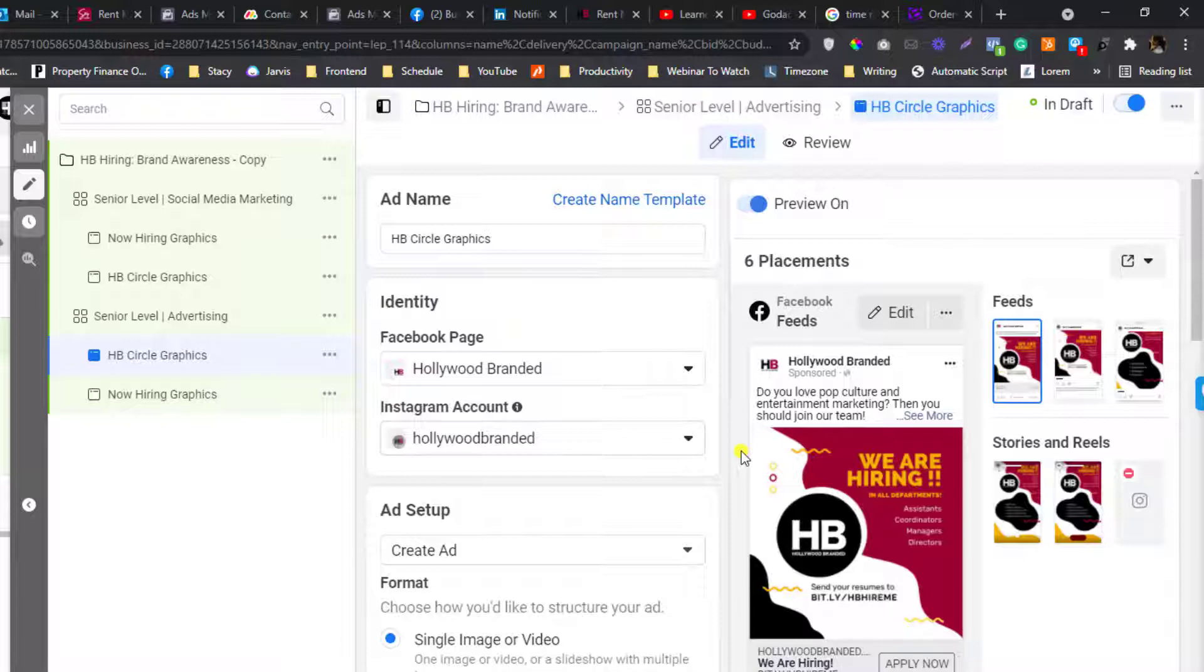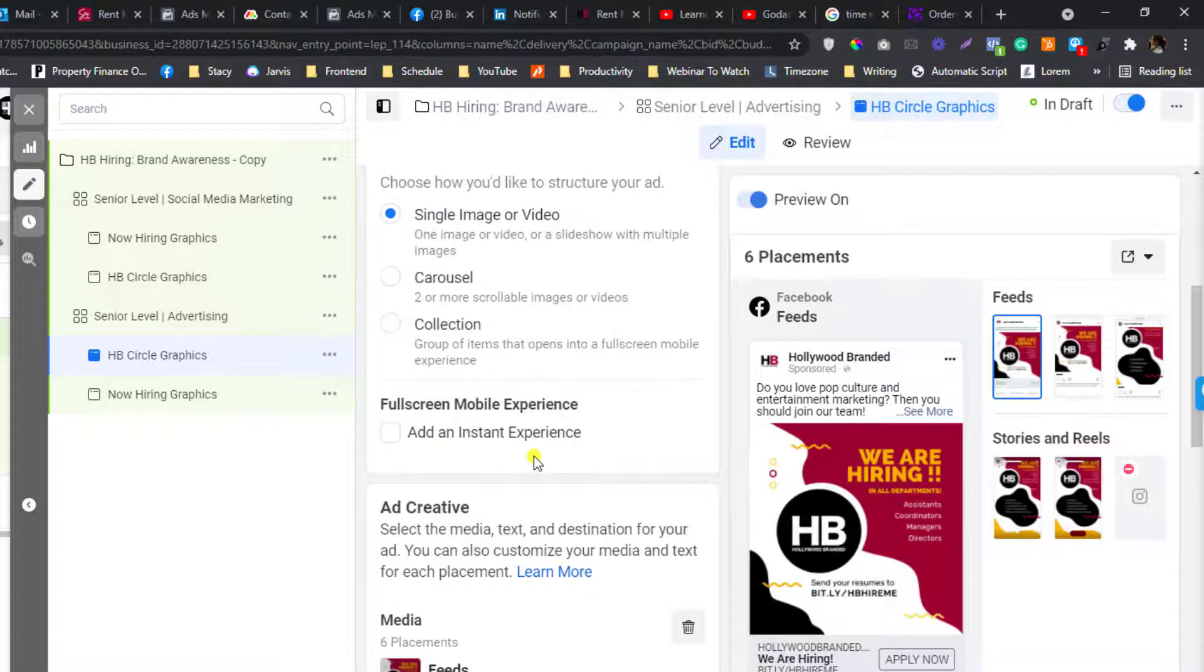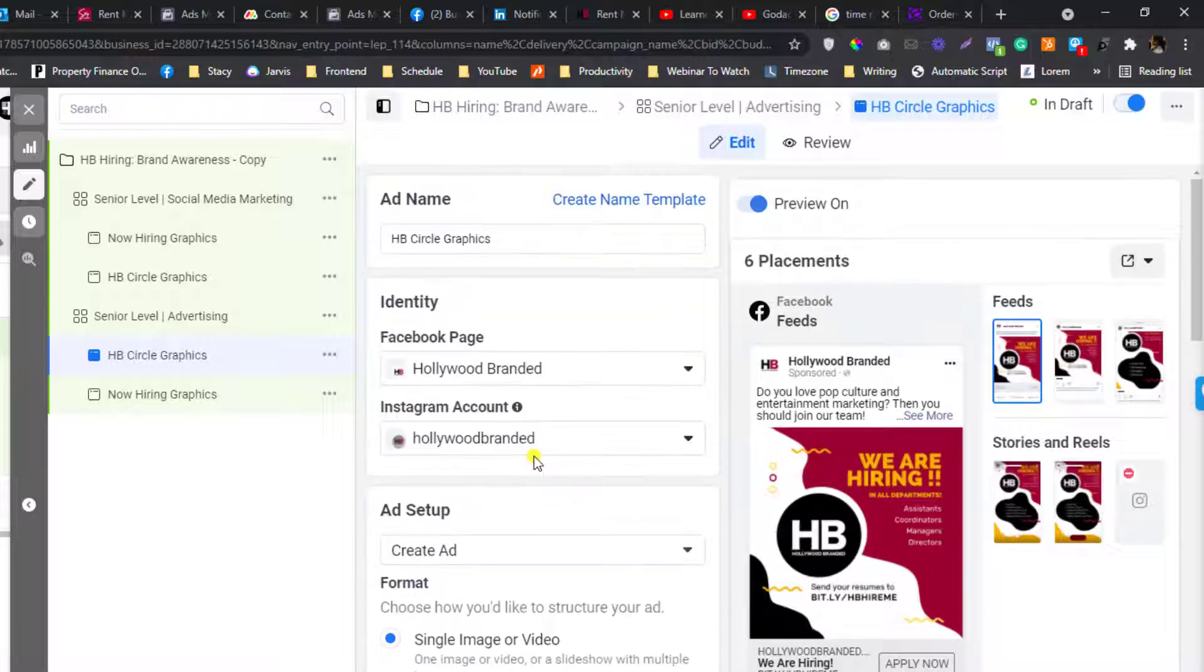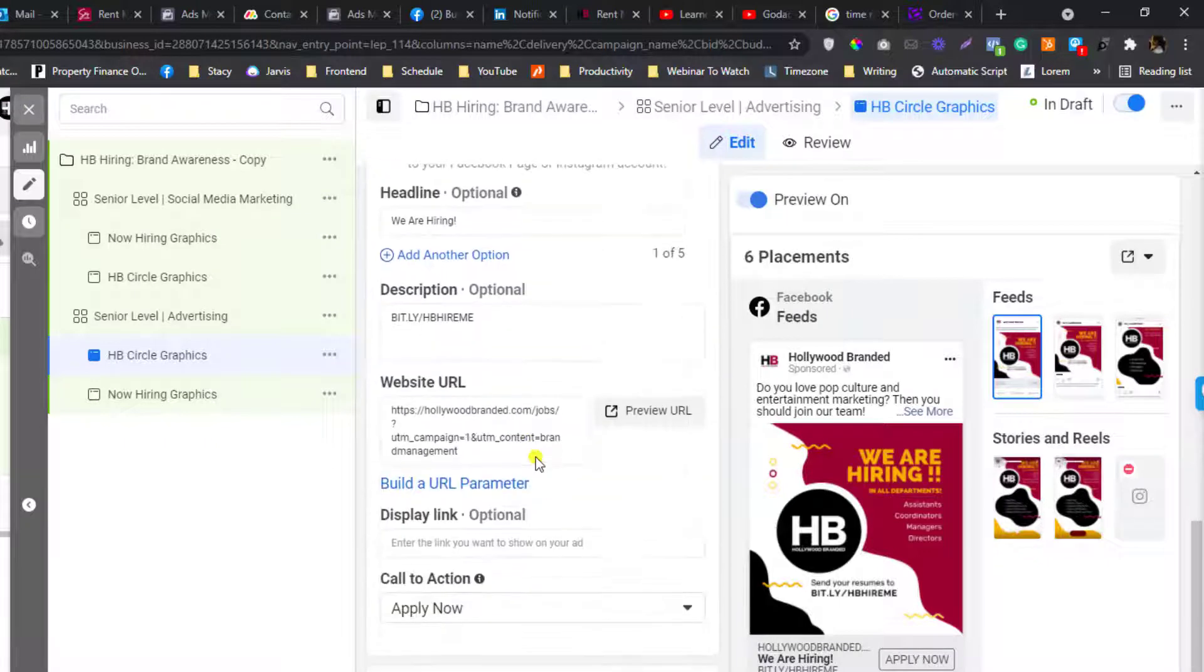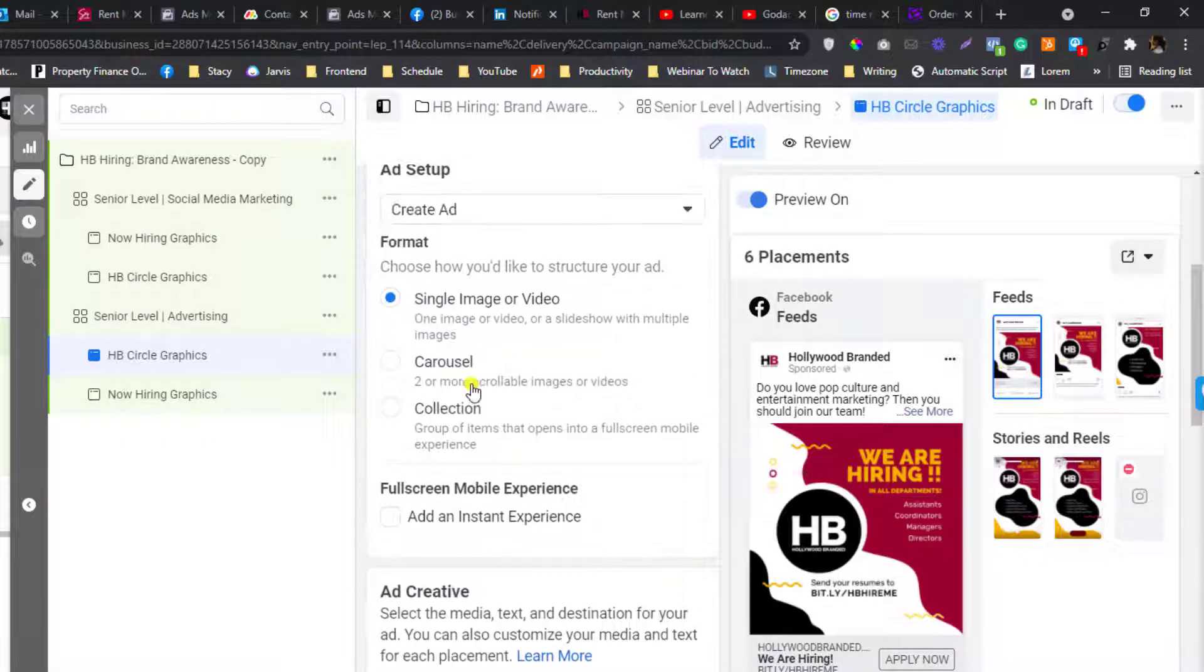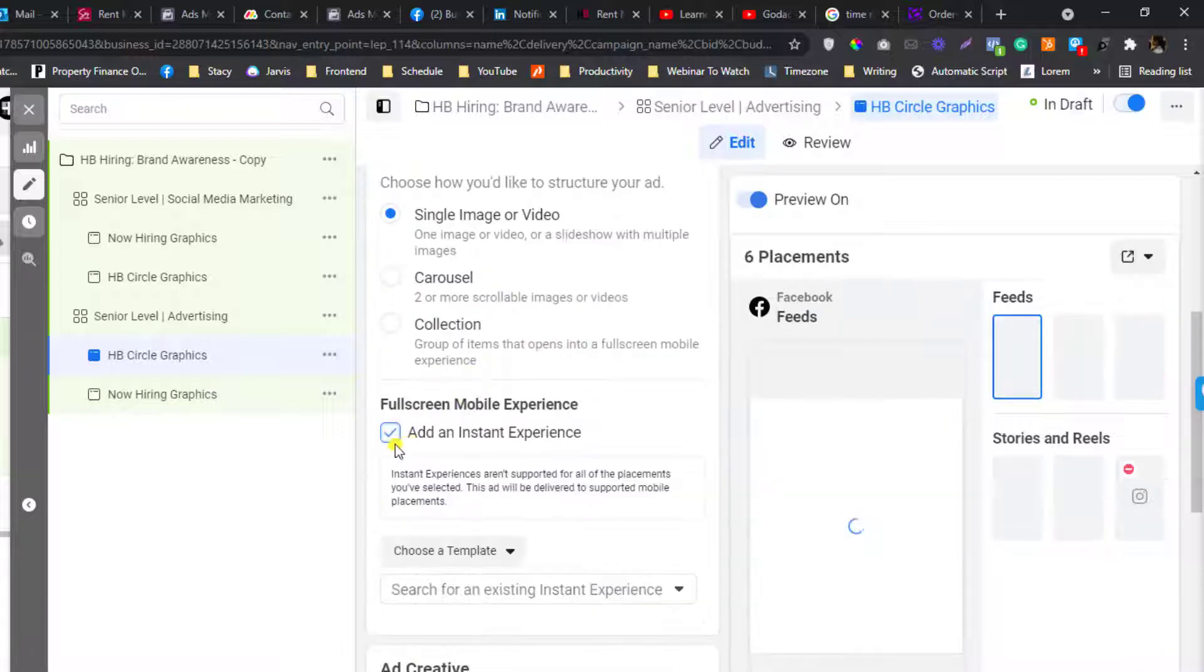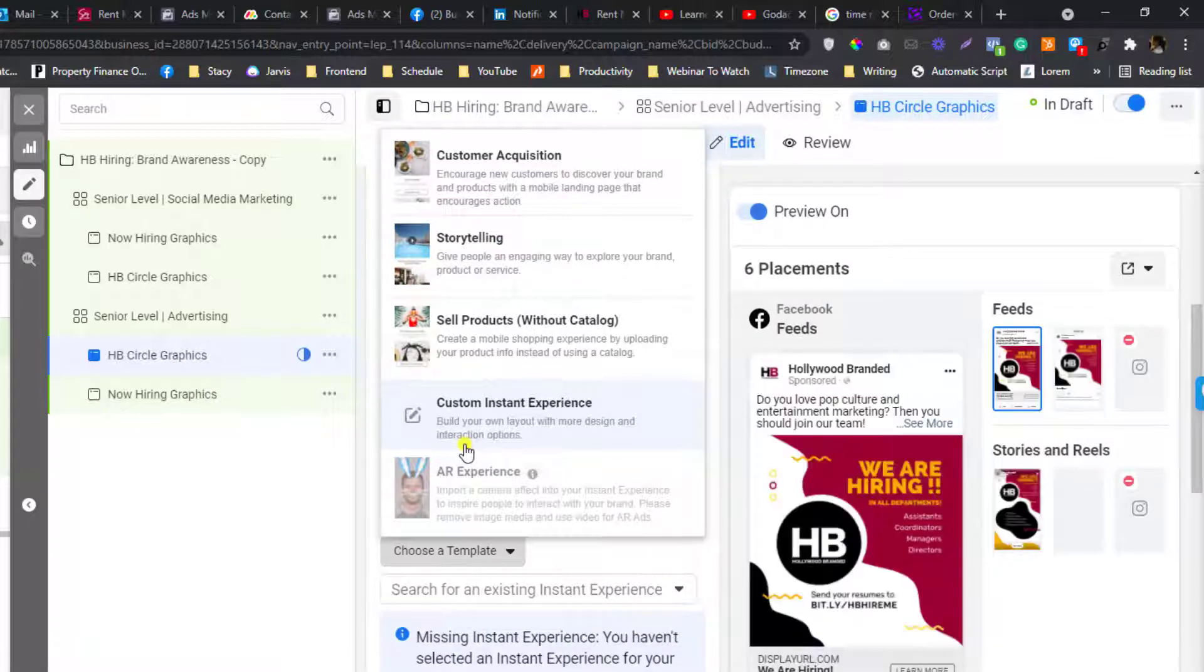because we are redirecting people to our website or to a different page, if this thing doesn't work we can probably switch this instead of website to an instant experience, and then create a template and put a form inside the instant experience.